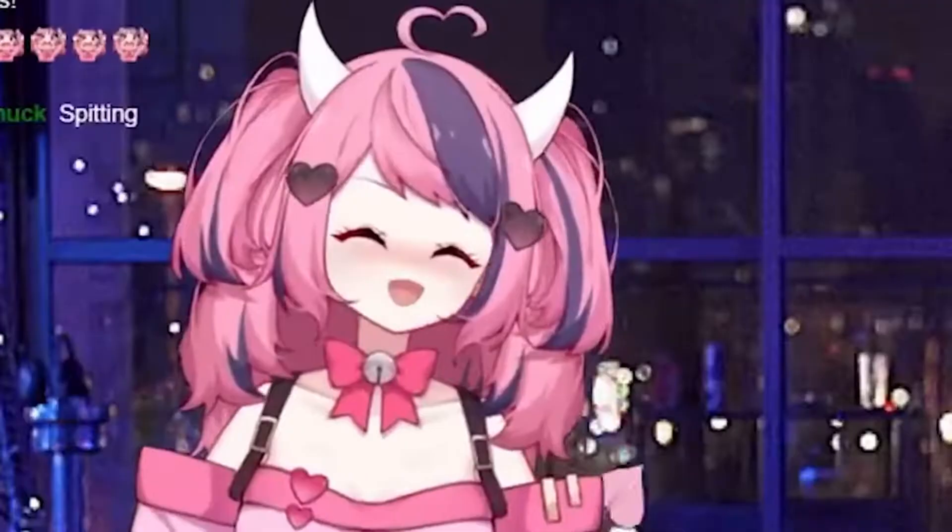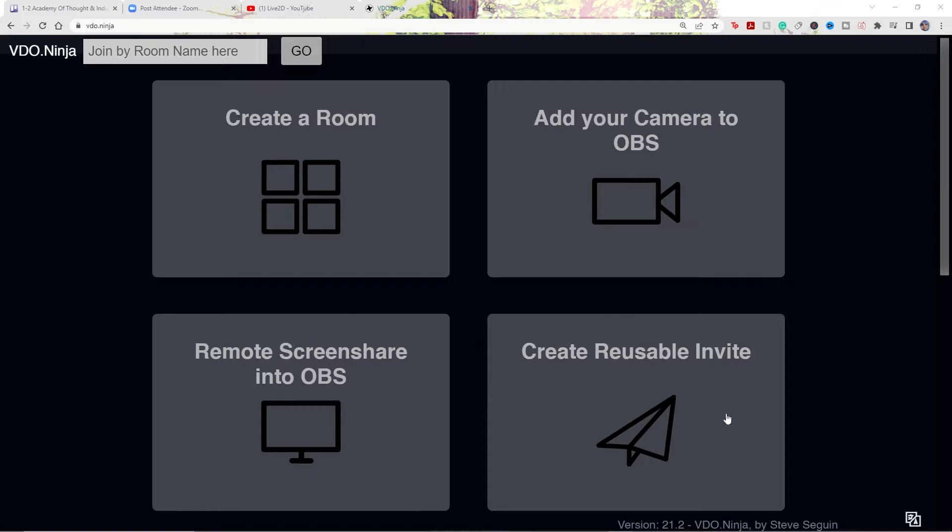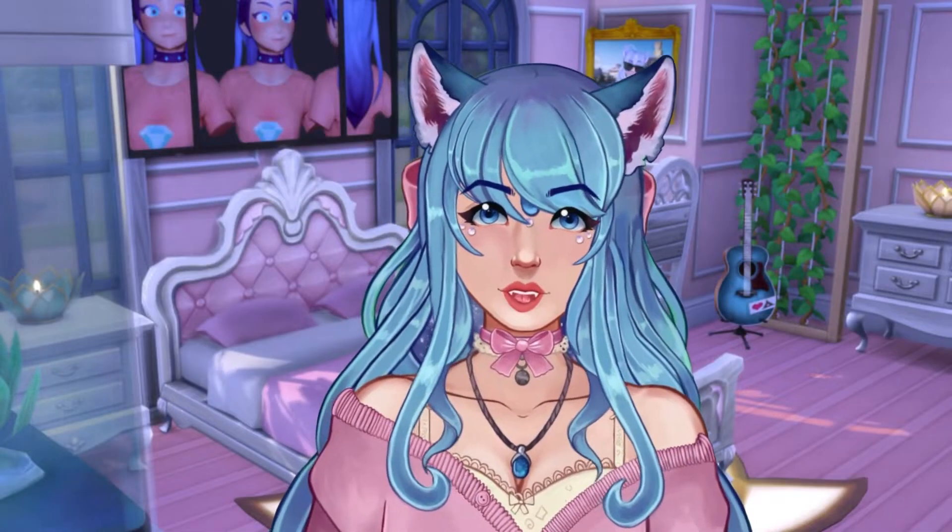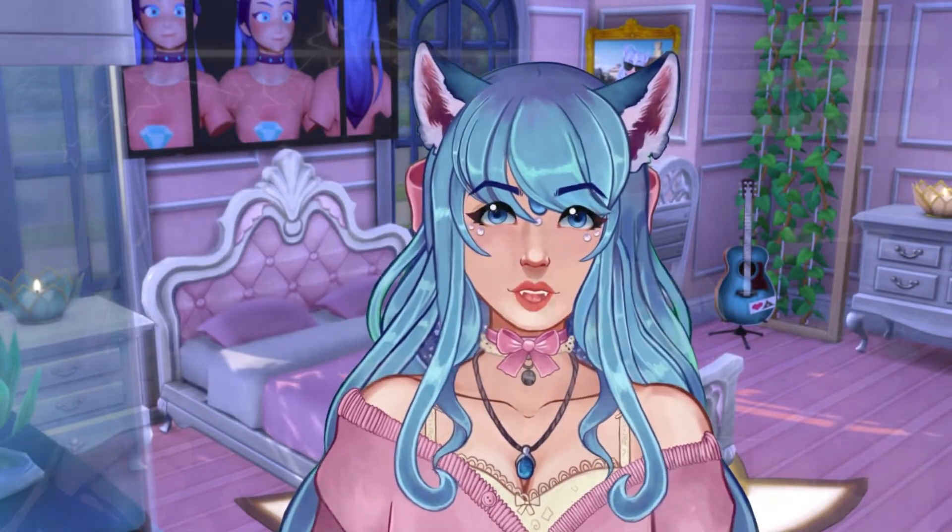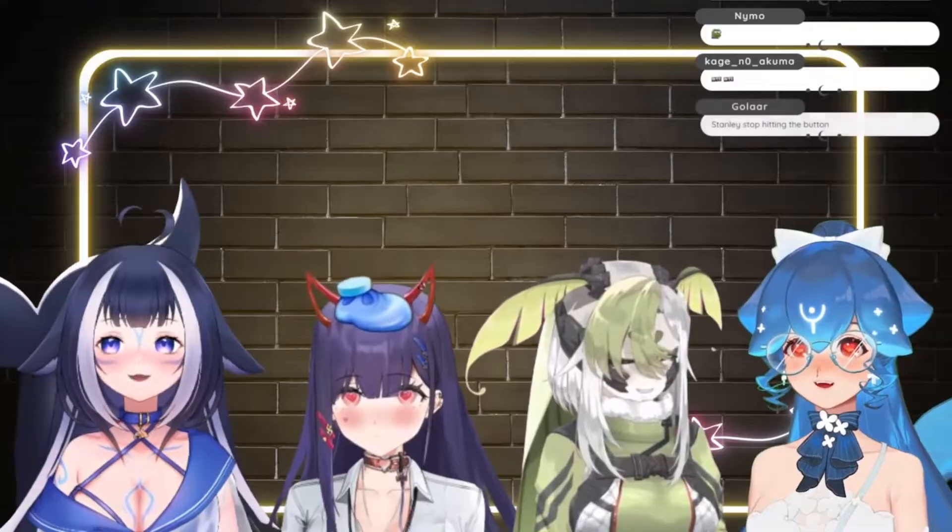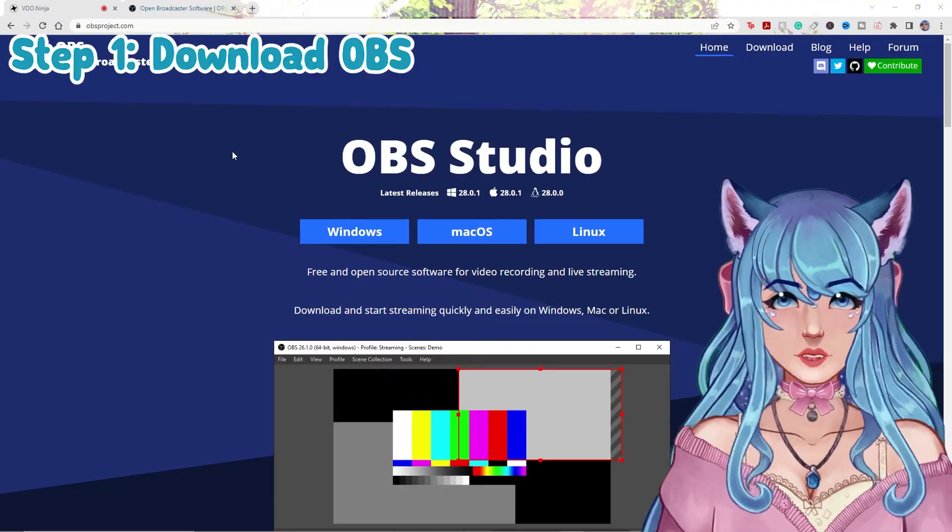Well, today I'm going to solve that problem by showing you a tool called OBS Ninja, and how you can use it to collaborate and have multiple VTuber models on one stream, or for one recording. Let's get started.